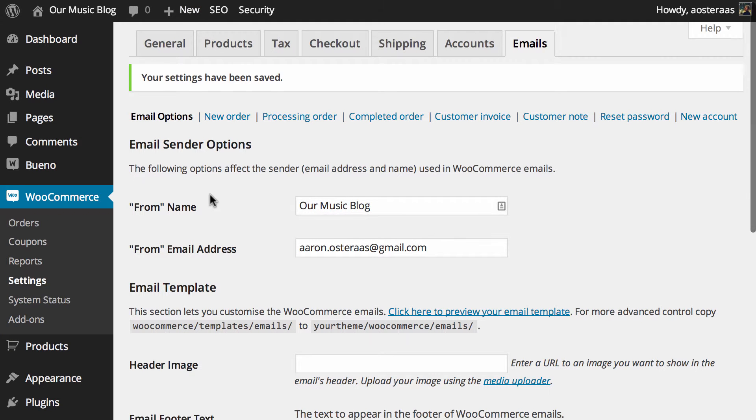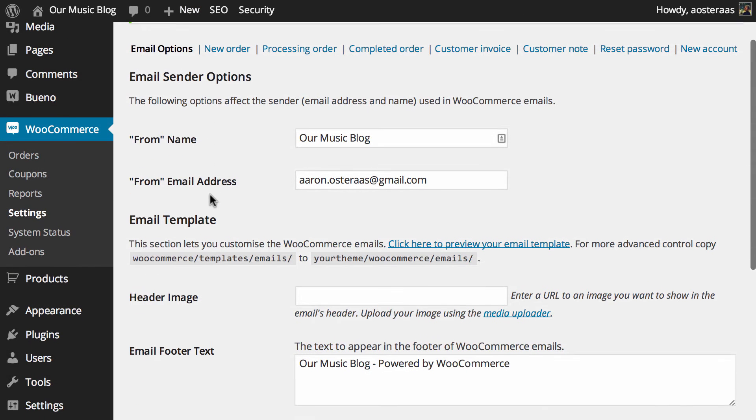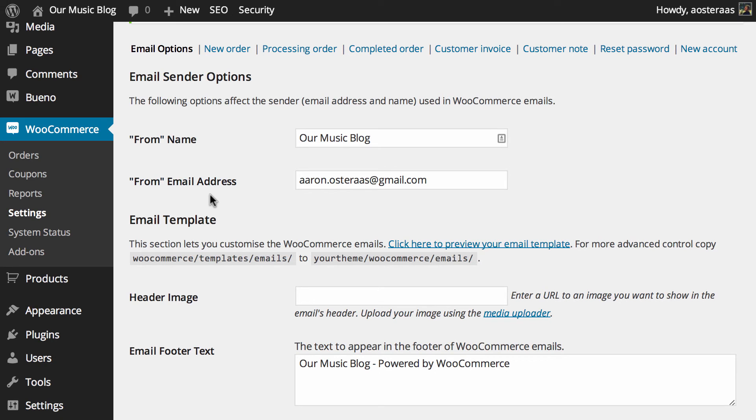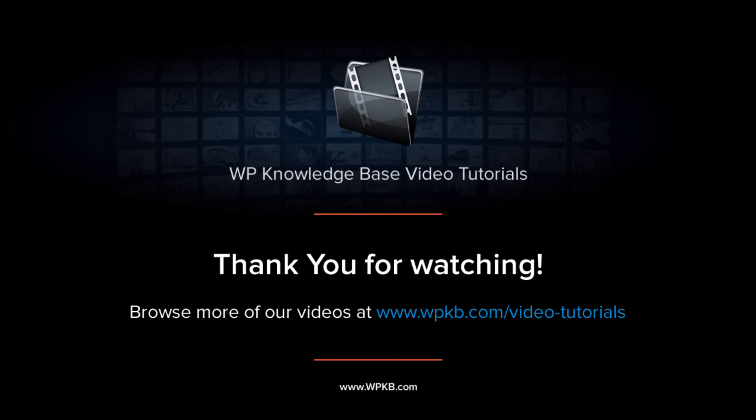So that's all you need to do when setting up the basics of emails in WooCommerce. If you have any questions about what we've done, please feel free to ask in the comments below. And of course, if you've enjoyed this video, please hit subscribe for more. Thank you.